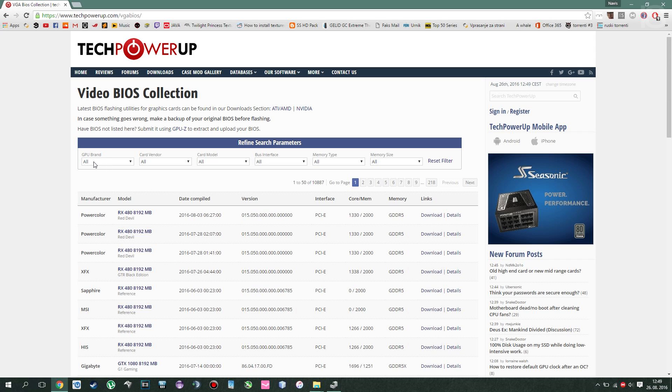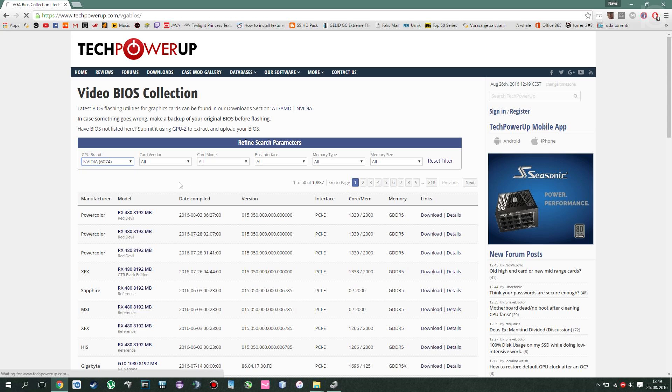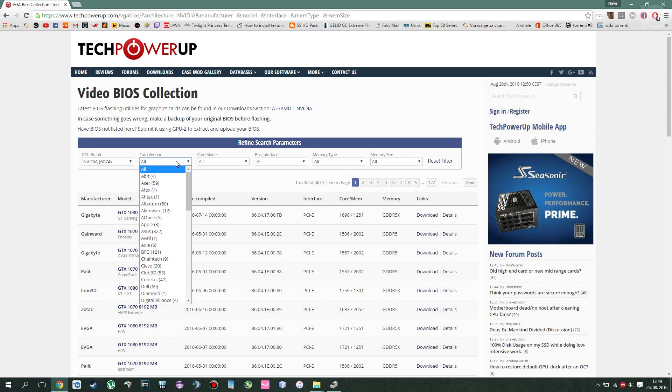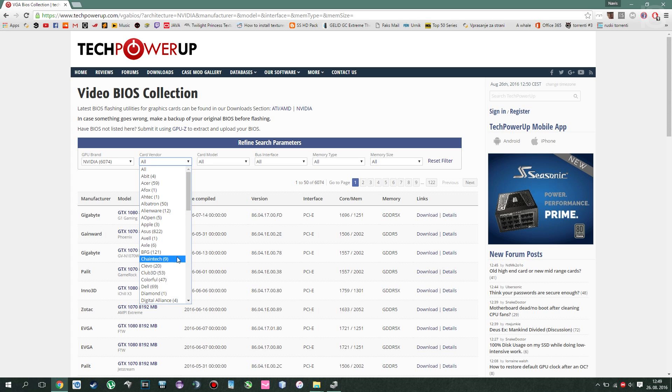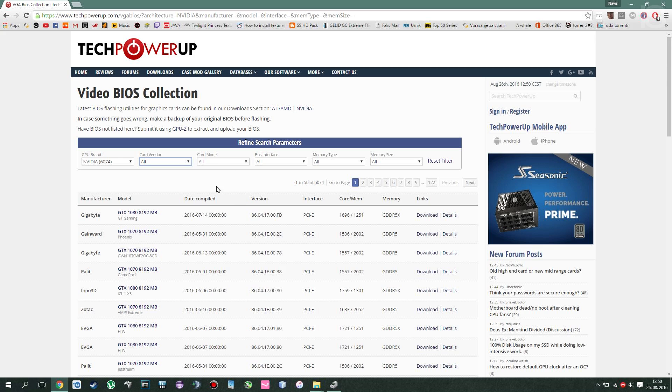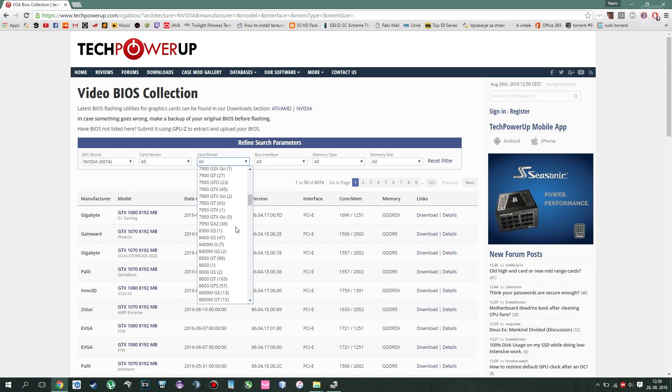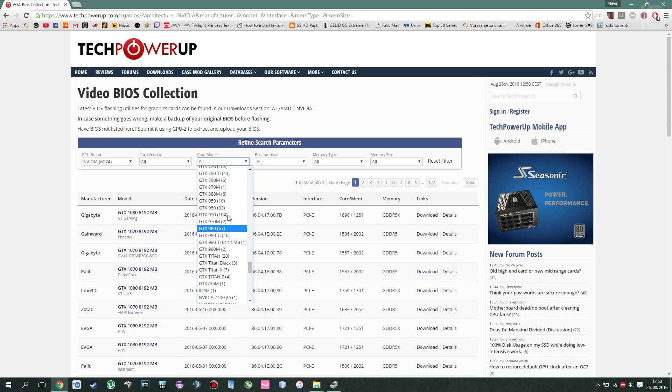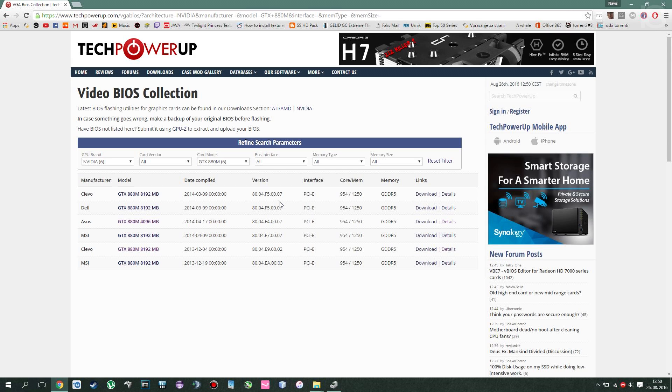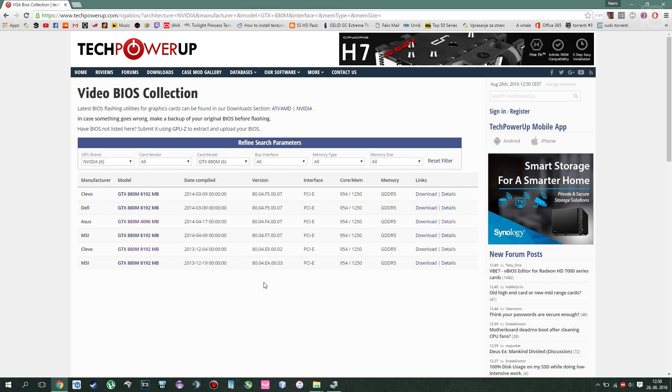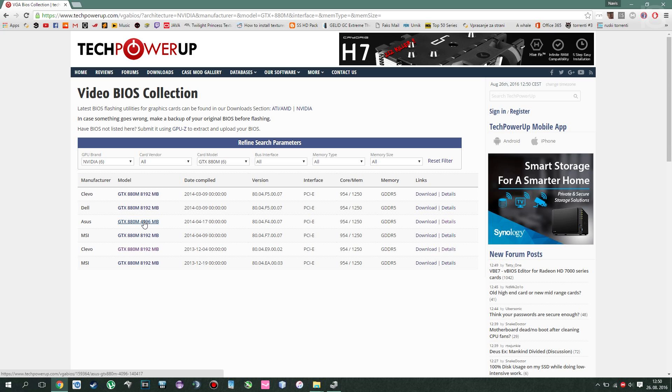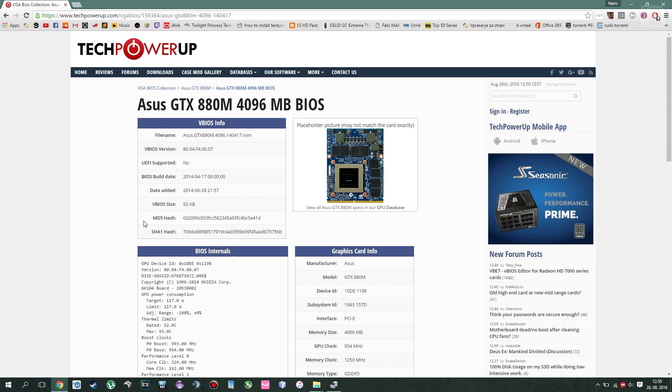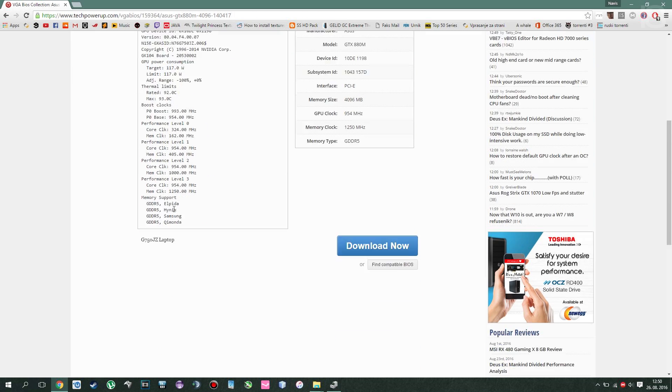And then what you want to basically do is find your brand, find your card vendor. If you don't know, just leave it default, doesn't really matter, you'll find it eventually. Card model, this you probably should know. So we said 800 ADM, it's right over here. And I already have small enough window to find it. And since this is ASUS laptop, it's of course ASUS 4GB edition. And then click down here, download now.